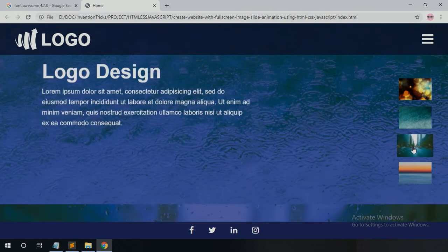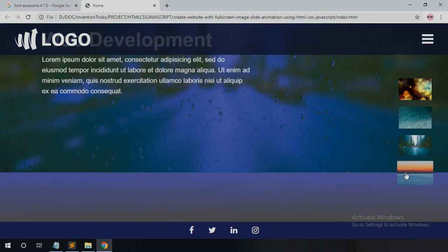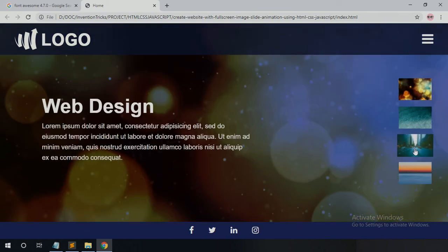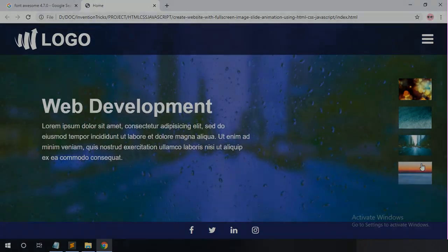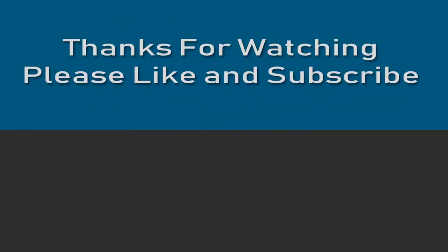When you click on the right side thumbnail image, the website slides to the thumbnail image related section, as you can see on my screen. Thanks for watching this video — please like this video and subscribe to my YouTube channel Invention Tricks.